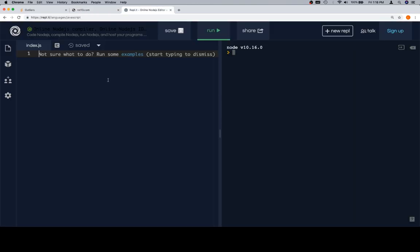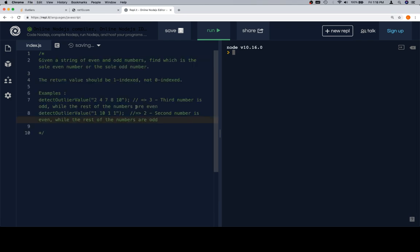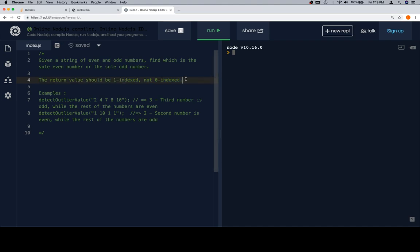I'm going to make a multiline comment and we'll paste in the instructions. So, given a string of even and odd numbers, find which is the sole even number or the sole odd number. The return value should be one indexed, not zero indexed. And a lot of people ask me, why? And it's like, just because.